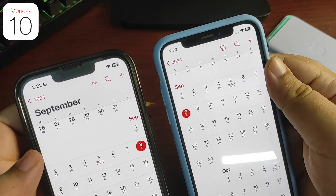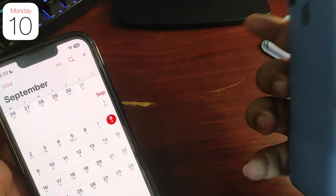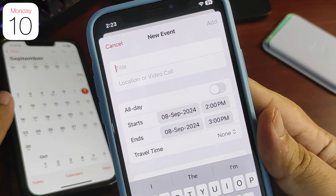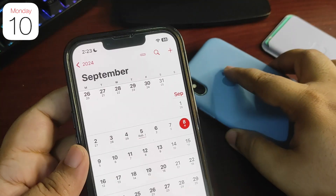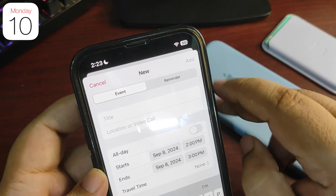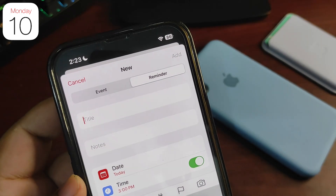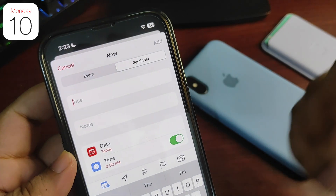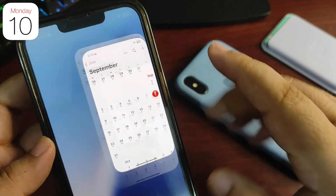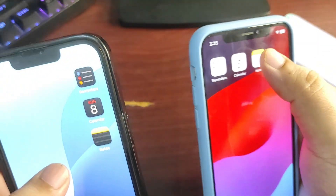There's a big change regarding Calendar: Apple has integrated Reminders into the Calendar application. On iOS 17, tapping the plus button lets you create a new event with other details. But on iOS 18, tapping the plus button gives you an Event option along with a Reminders option, so you can create reminders directly from the Calendar application. That's a really great integration.